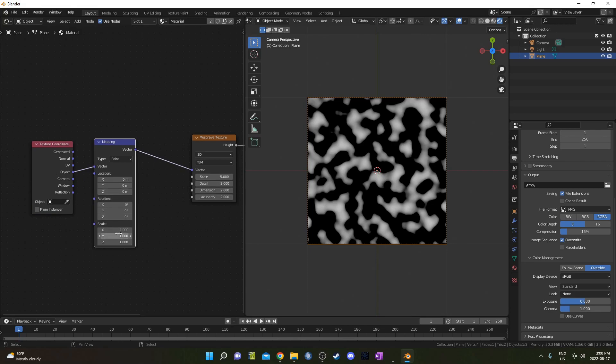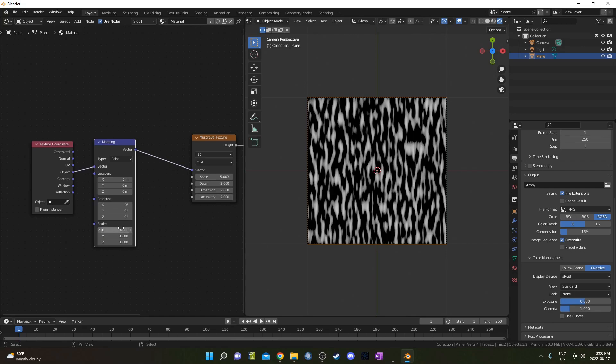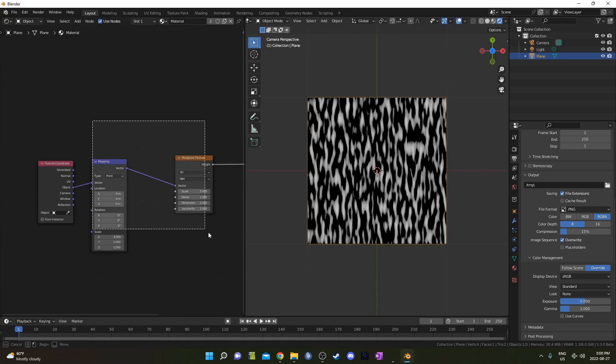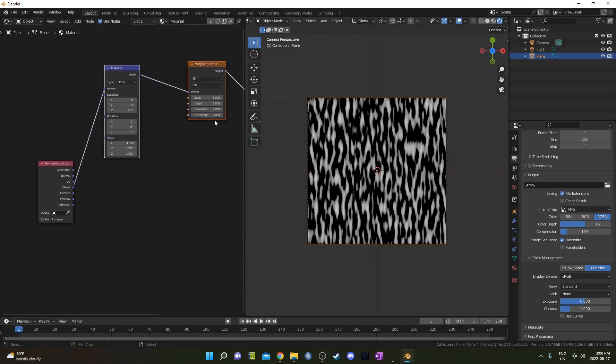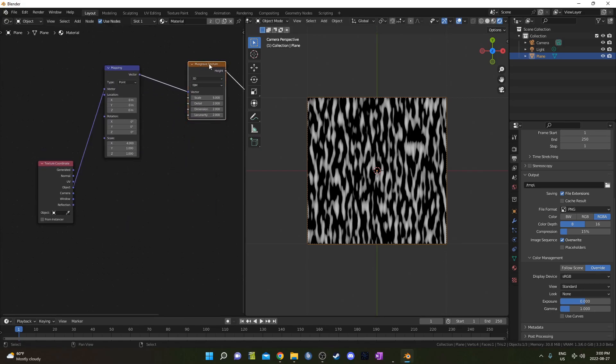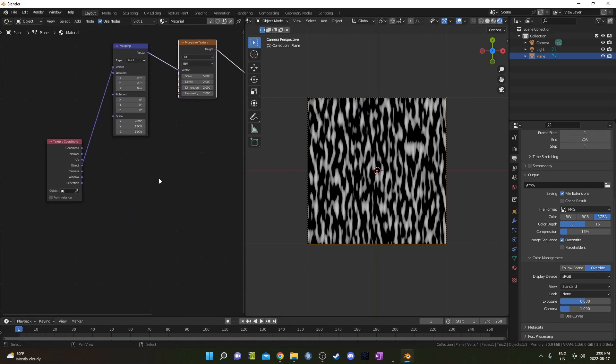It brings up this Texture Coordinate and Mapping node, and I'm going to change to the Object Output from that Texture Coordinate, and then I'm going to change the Scale on this Mapping node, on the X scale there, to 4. So it's stretched on a certain axis. I'm going to move these two nodes up for a second. And I will do more stuff to this Musgrave node in a bit, but I'm not going to worry about it for a moment here.